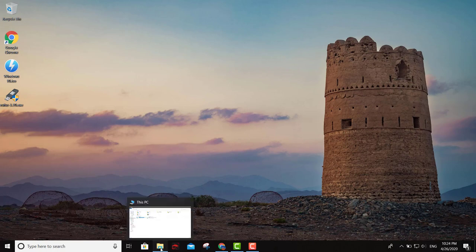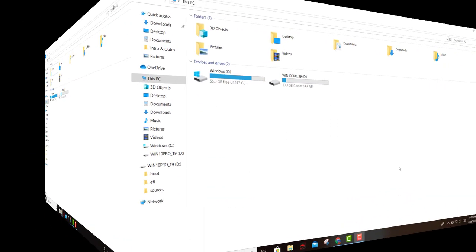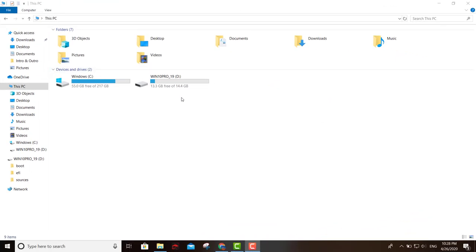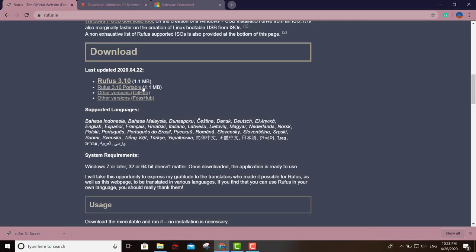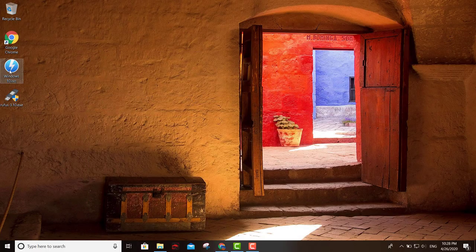You're also going to need a USB drive, which I already have inserted into my machine right here. Now we have our USB. This particular USB is 15 gigs.